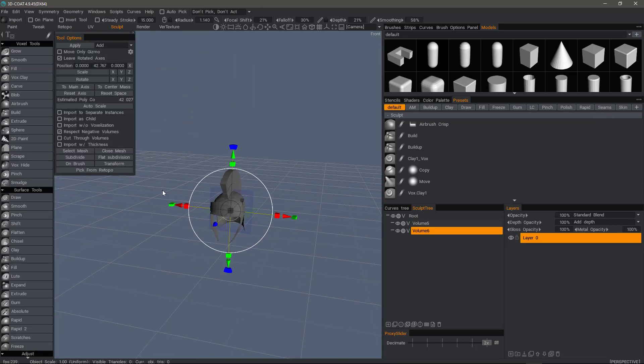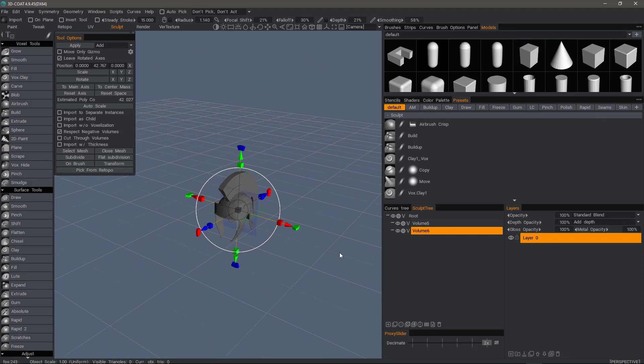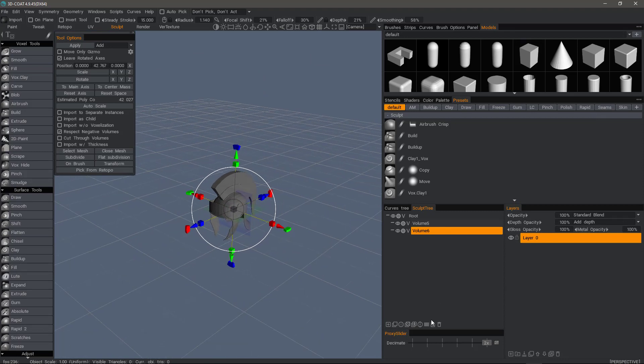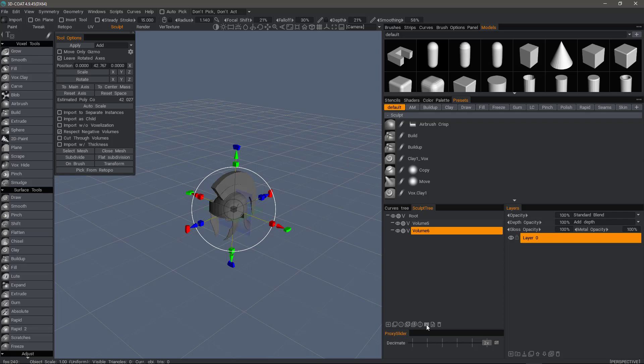Now what do we need to do to correct this? One thing I could do is scale it up. I can also click this icon at the bottom of the sculpt tree, which used to be called a vox tree panel. At the bottom of the panel, I can increase the resolution on that layer before I apply it.